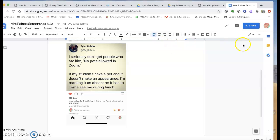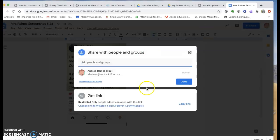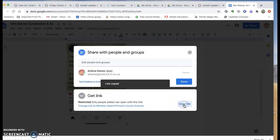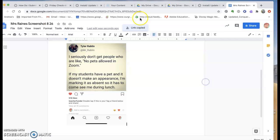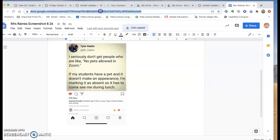So I can share it with Mrs. Rains in two ways. I can put in her email address but you've got to make sure that you definitely put it in Canvas too. So you can either copy the link or you can go up here to the navigation bar and copy that.